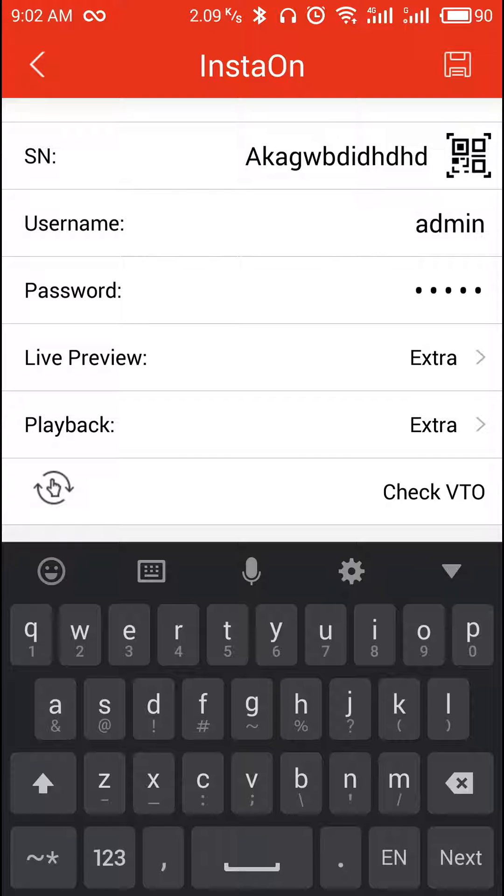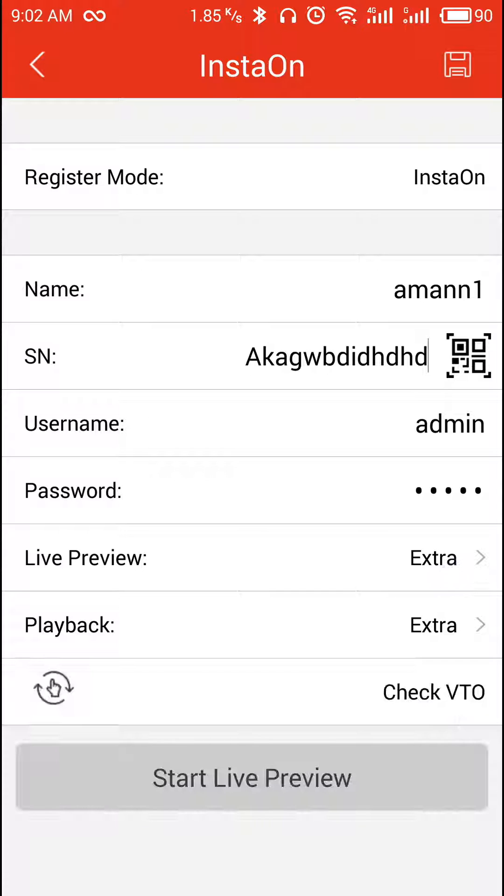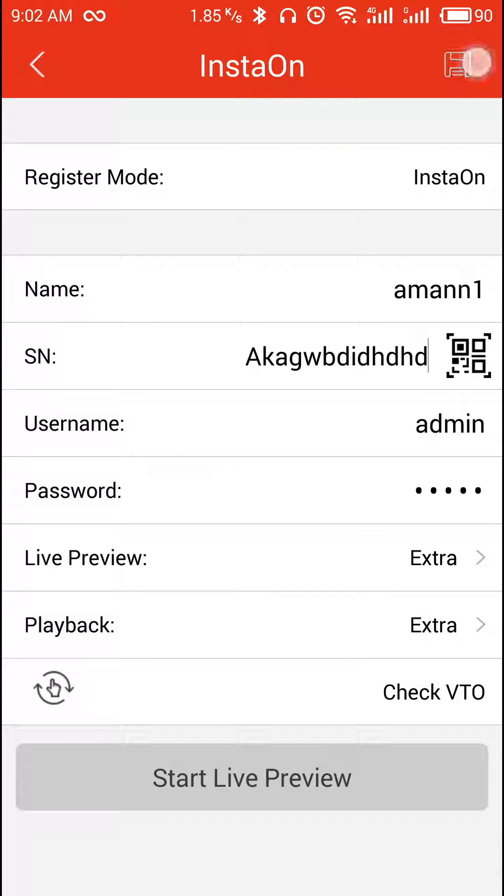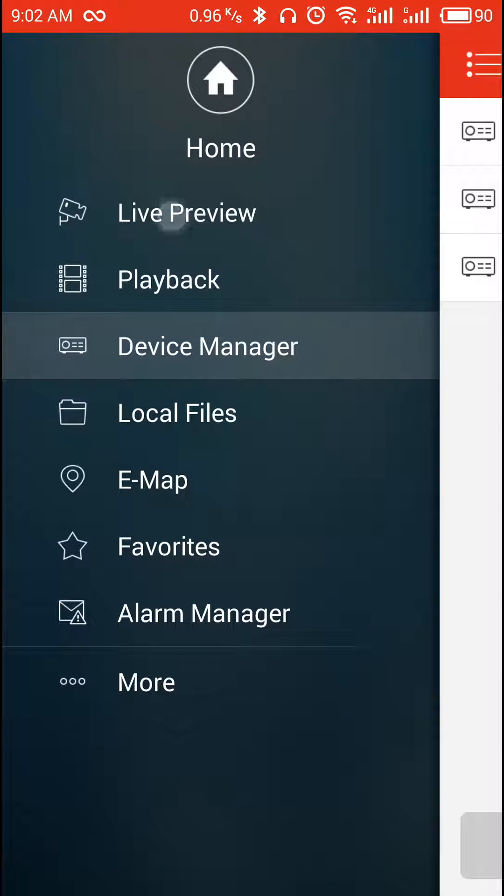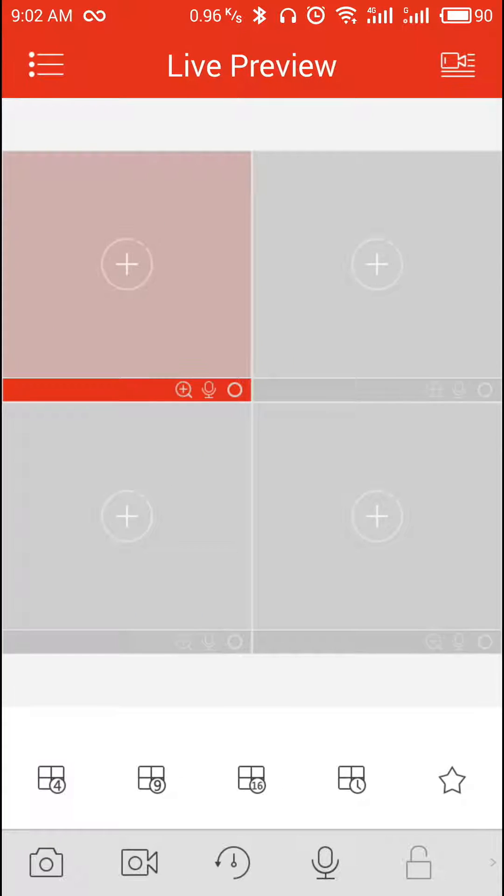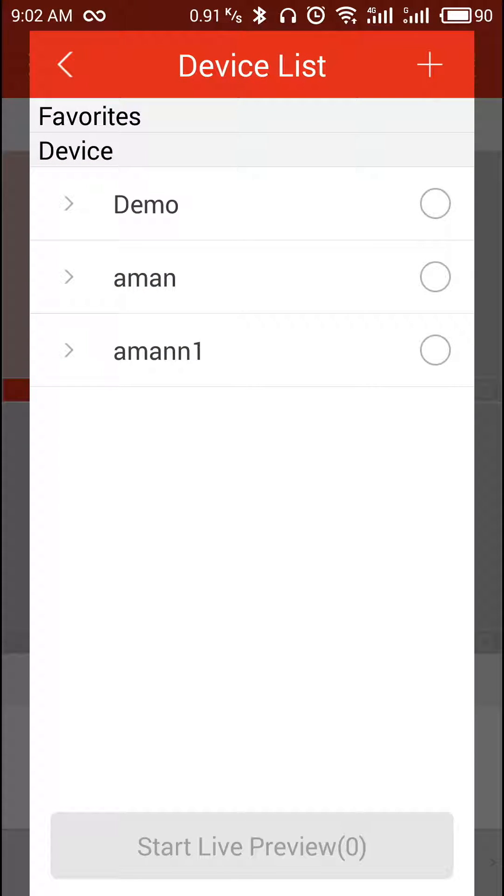Click on start live preview. After clicking on start live preview, you will be able to see the device in device list. Okay, for the preview, you have to go to preview option, select the preview option.